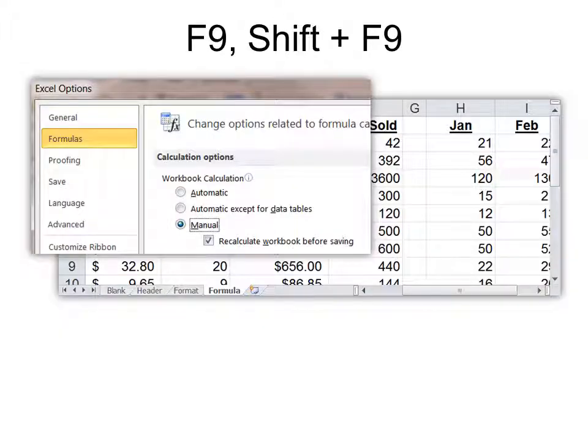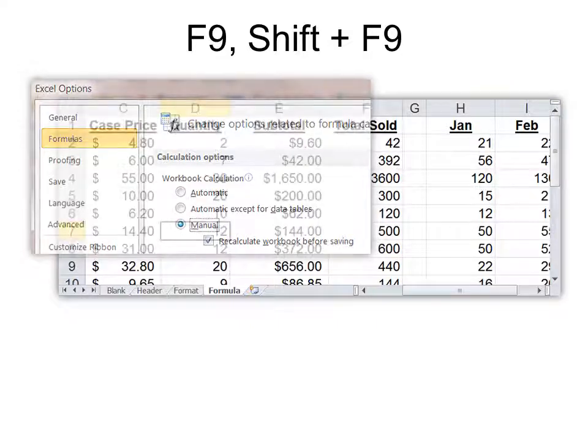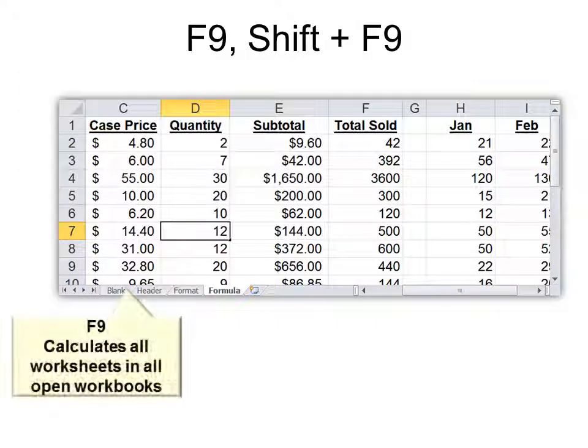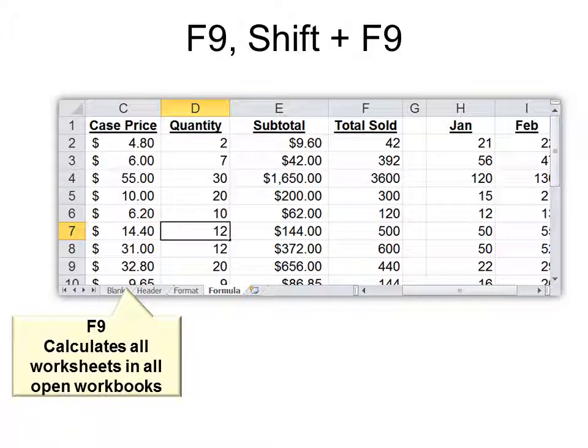F9, or Shift F9, will manually recalculate the workbook before saving. It's like going into Excel Formulas, Excel Options Formulas, and then choosing Manual. But this is the manual that allows you to do it. So F9 calculates all worksheets in all open workbooks.